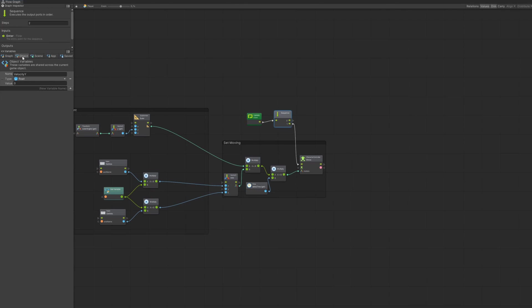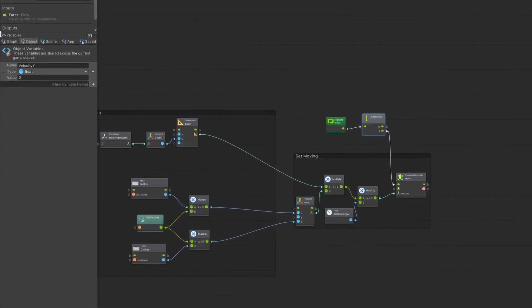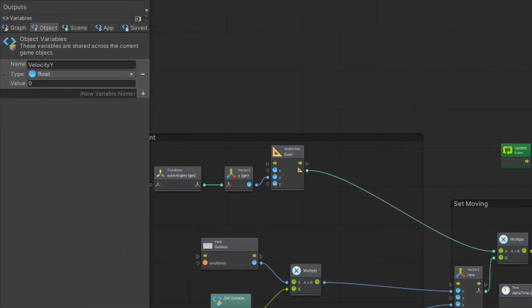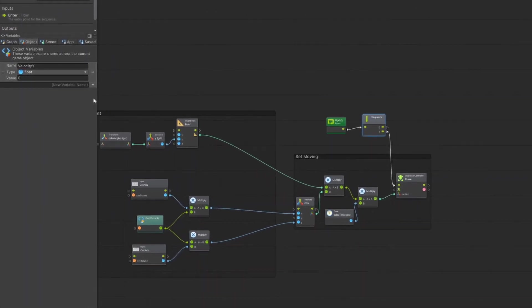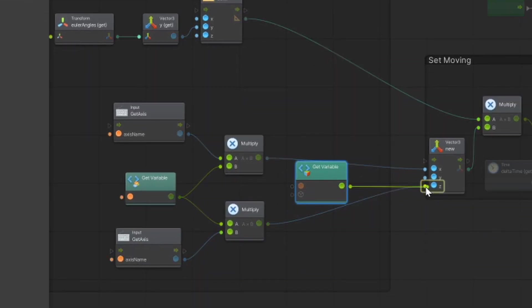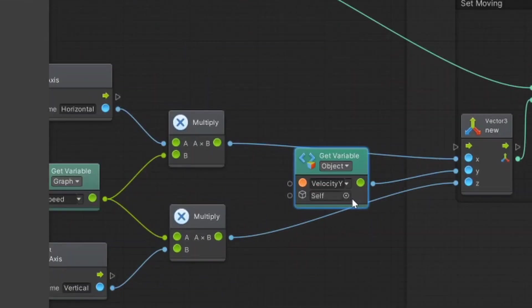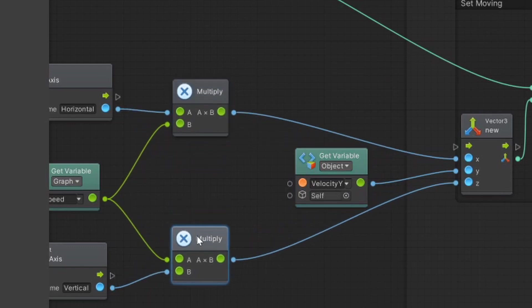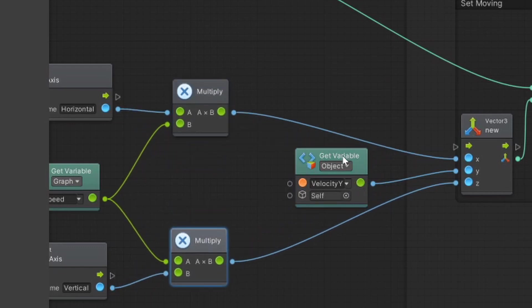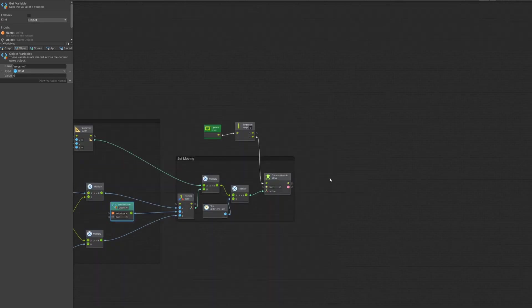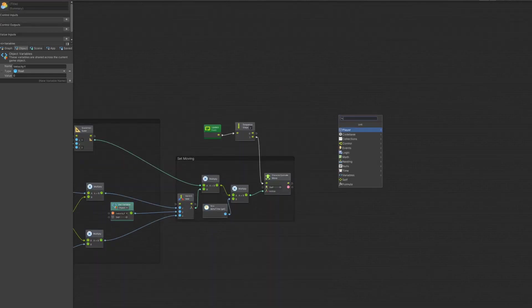And we need an object variable with the name velocity y, for example, and it is a float. That's important, that's a float. And we drag and drop it into the y of our vector 3 that is for the move.